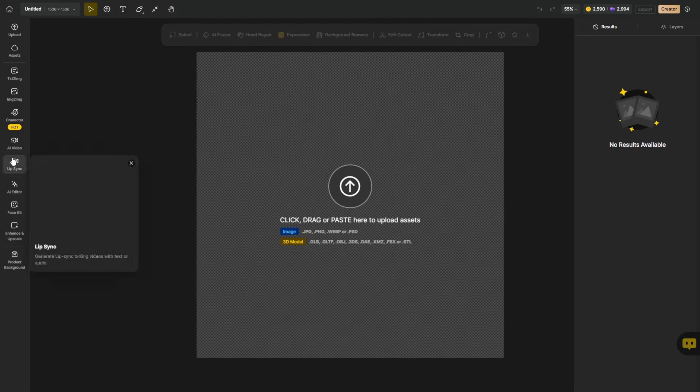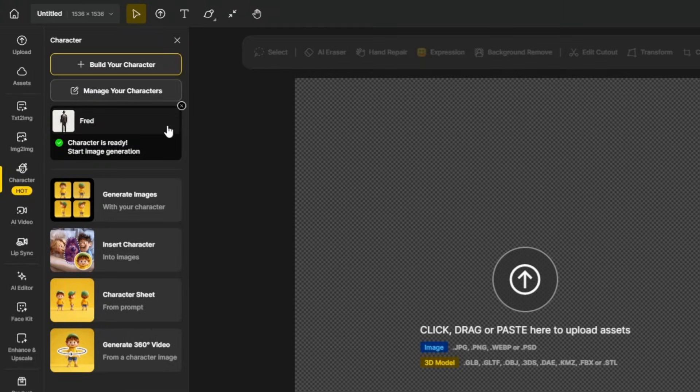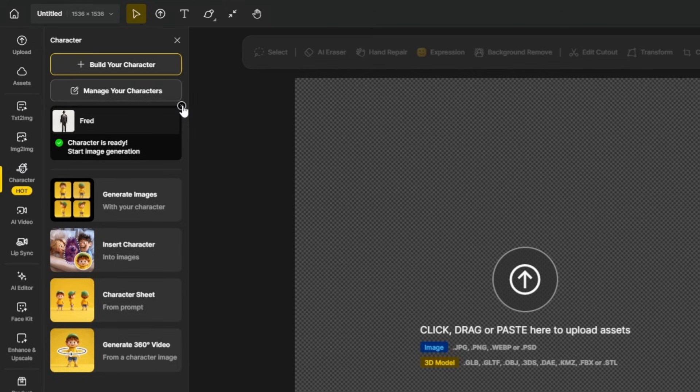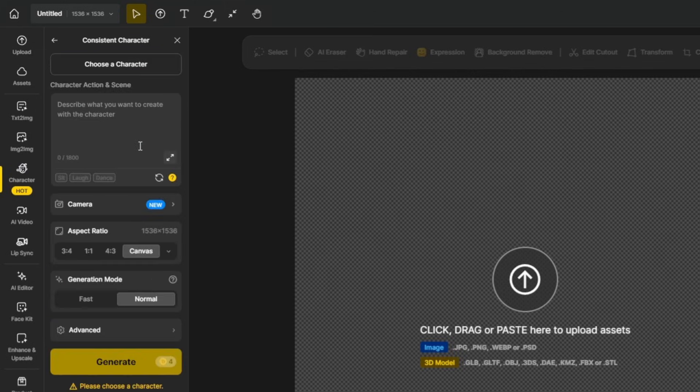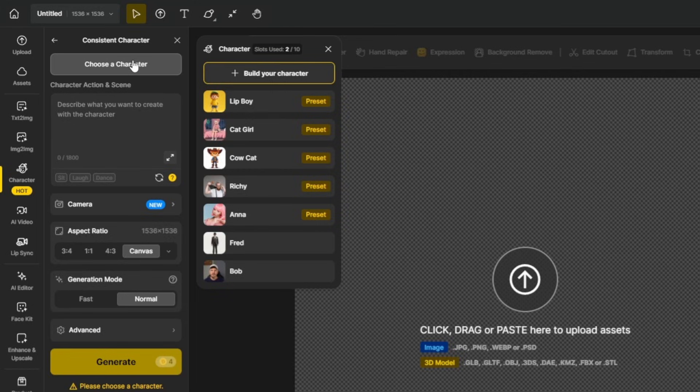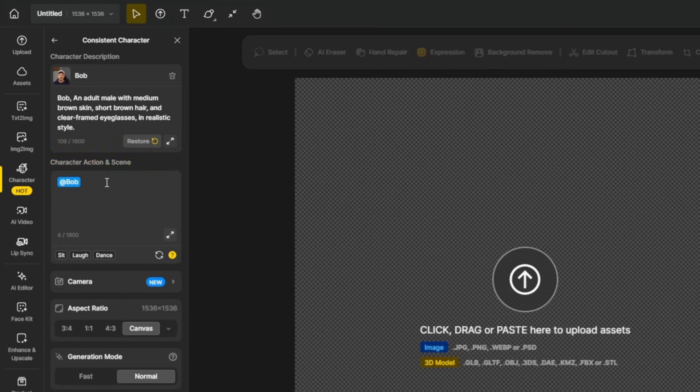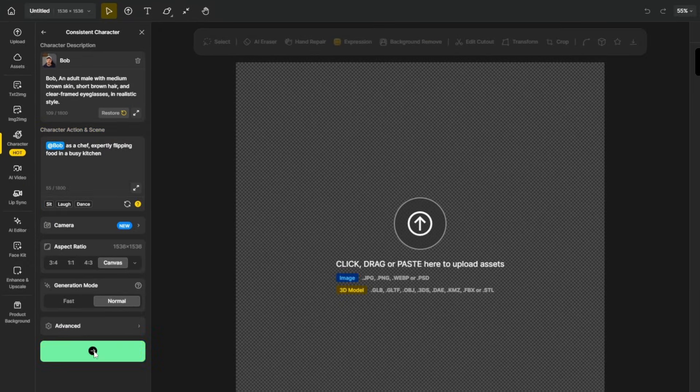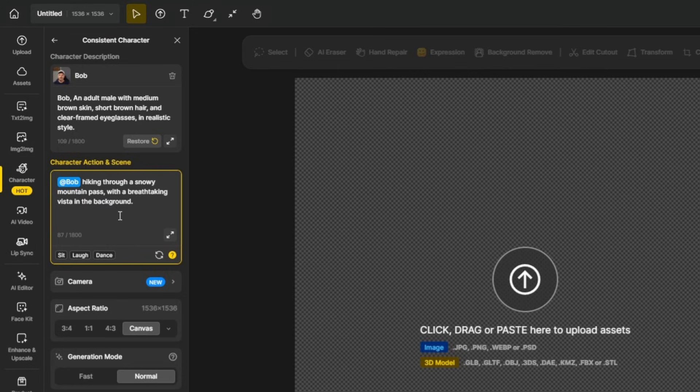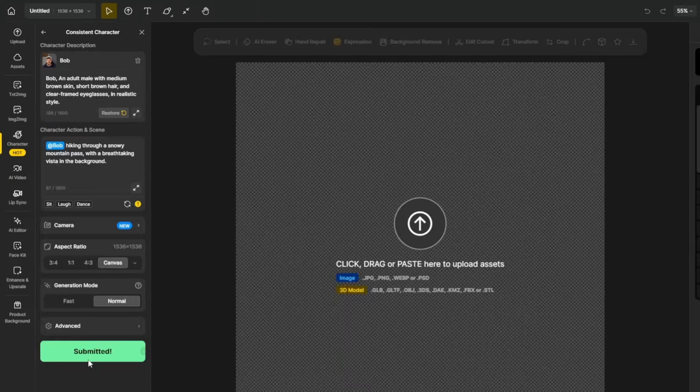So to create with that character, I'm just going to open up this blank project that I have. I'll come over to the left and click the character button. It has Fred selected, I guess because that's the last one we used. We'll go ahead and close that out. We're going to click generate images with your character and then choose a character and we'll choose Bob. It puts in the character description of me and it starts the prompt off with at Bob. And I think I feel like being a chef today. So we're going to say Bob is a chef expertly flipping food in a busy kitchen. We'll hit generate on that. And let's also try Bob hiking through a snowy mountain pass with a breathtaking vista in the background. Generate.